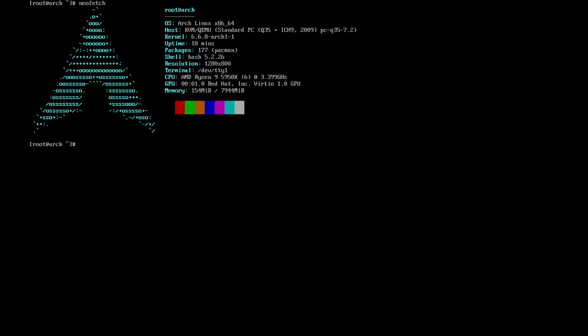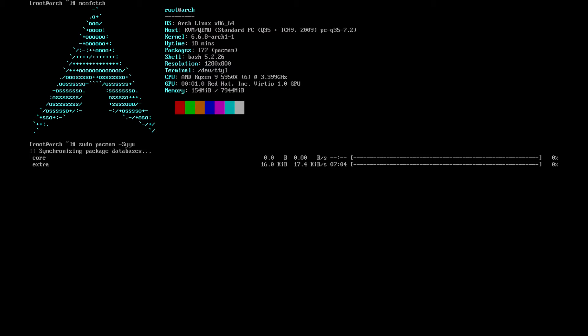The first thing that any self-respecting computer user will do before installing any software, especially when using Linux, is to update their system. So: sudo pacman -Syyu. Let's see if we've got any updates.